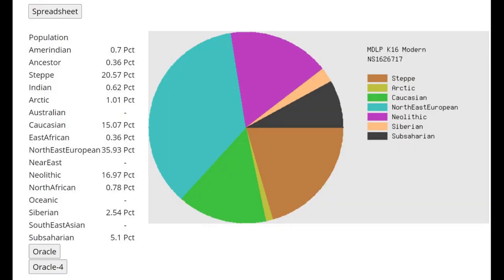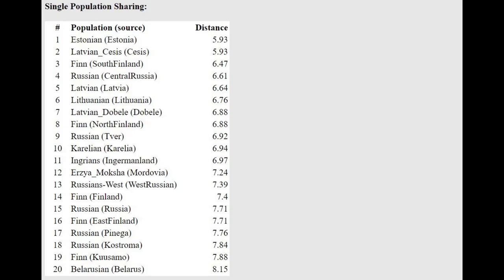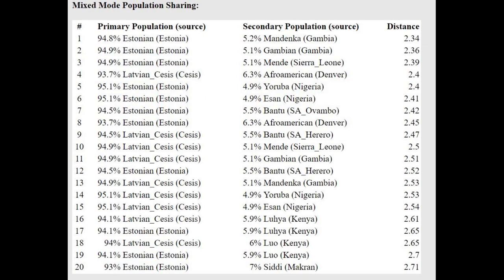This is what she scores with MDLP K16. Once again, you can see the 5% Sub-Saharan. This is not any kind of actual modern African admixture. It's just typical stuff for Cro-Magnons to score. Cro-Magnons with these calculators score all kinds of stuff, like 20 or 30% Sub-Saharan too. With the oracle, she's getting modeled as a mixture of Estonian plus all kinds of groups in West Africa.